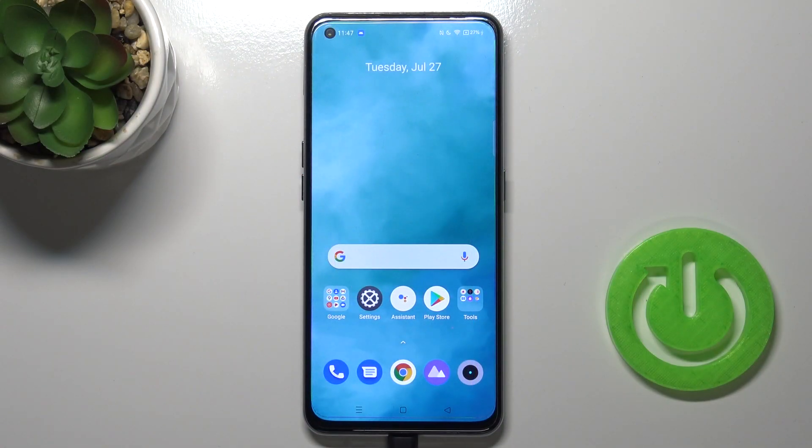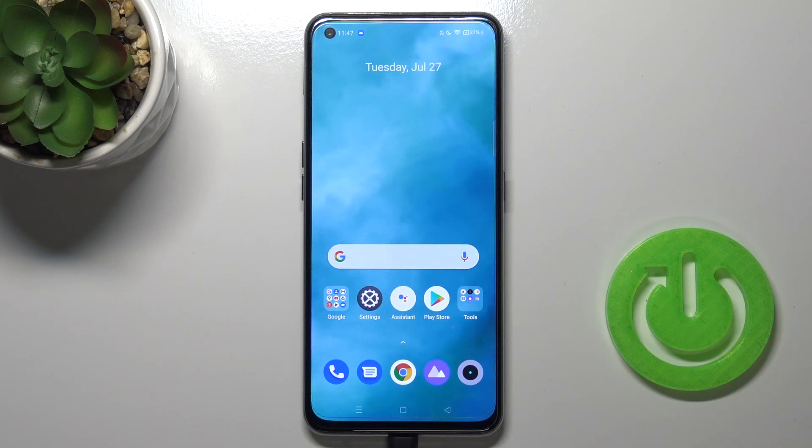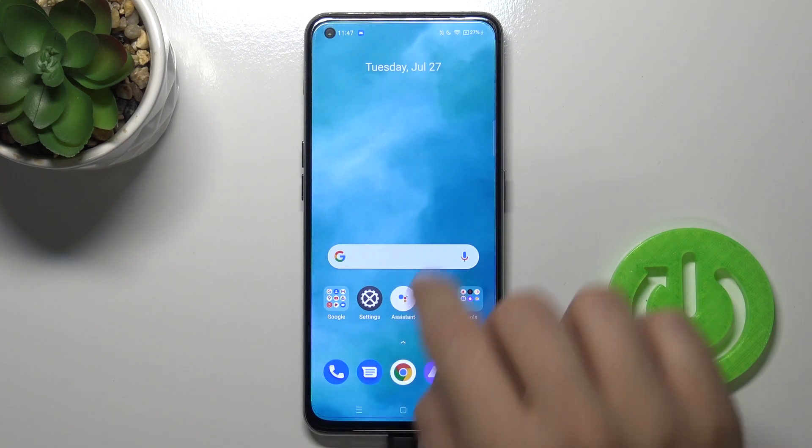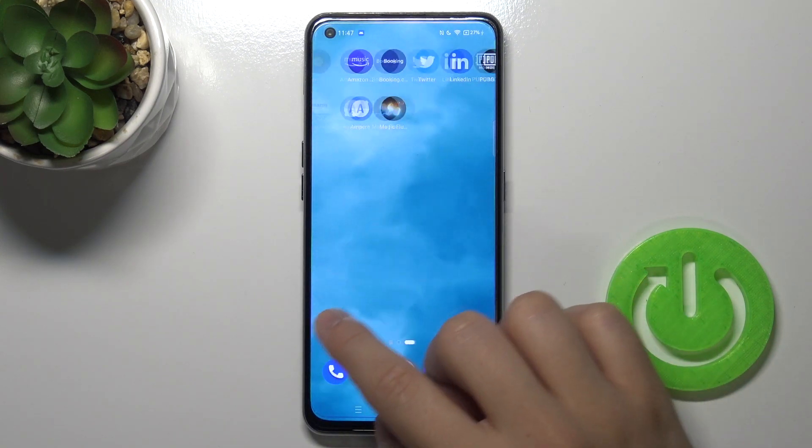Welcome. In front of me I have a Realme GT, and today I will show you how you can change scroll effects on your home screen.